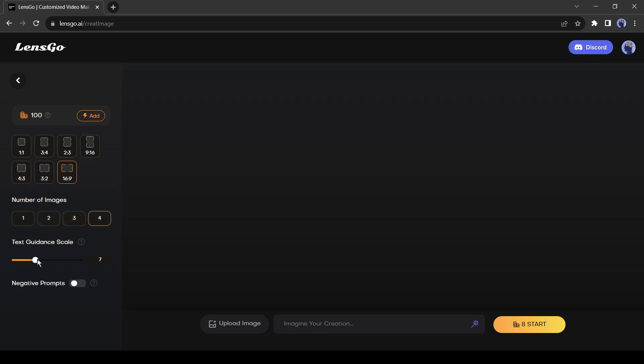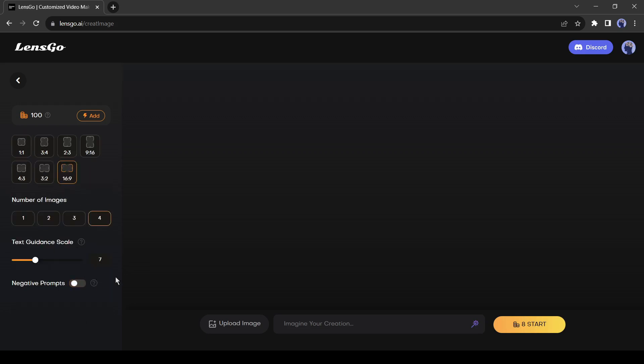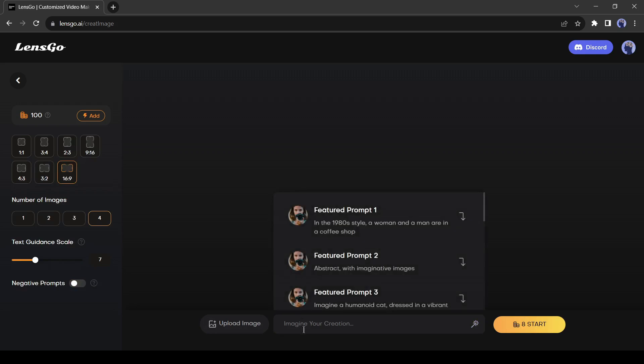It will decide how strongly AI will follow your text prompt. After that, the negative prompt. Here you can insert what you are not expecting in your image. At the bottom of the page, you will find the text prompt box where we have to enter our prompt.